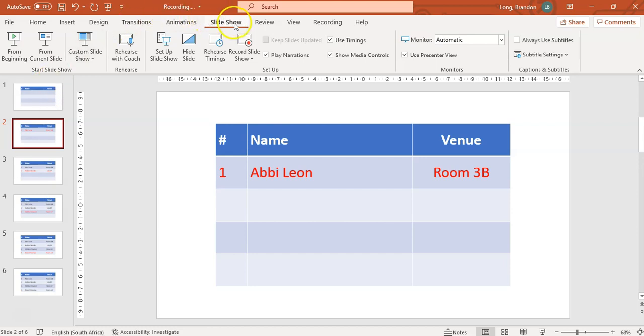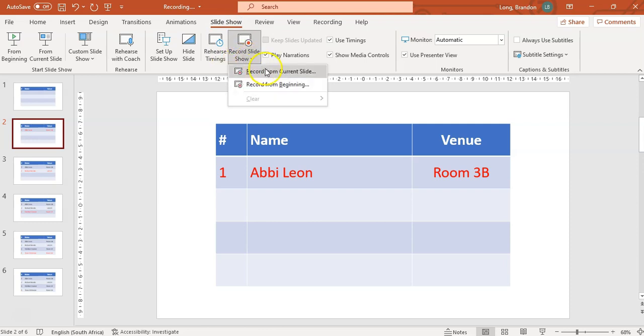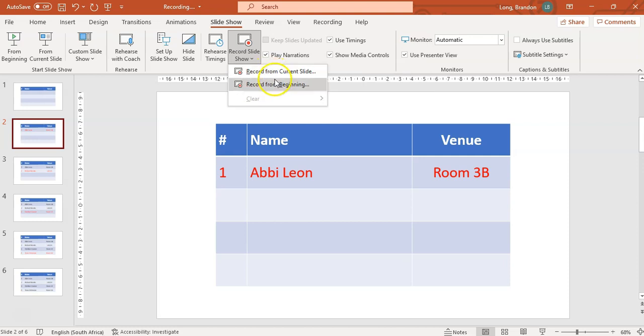And you'll see there's an option to Record Slideshow. So you can come over here. We're going to record from the beginning.